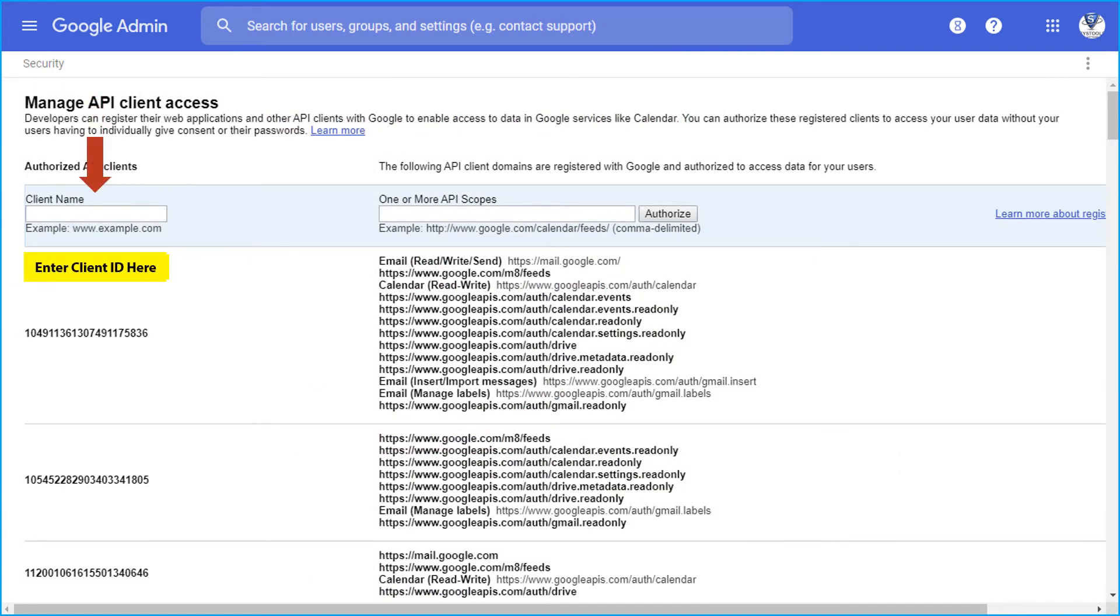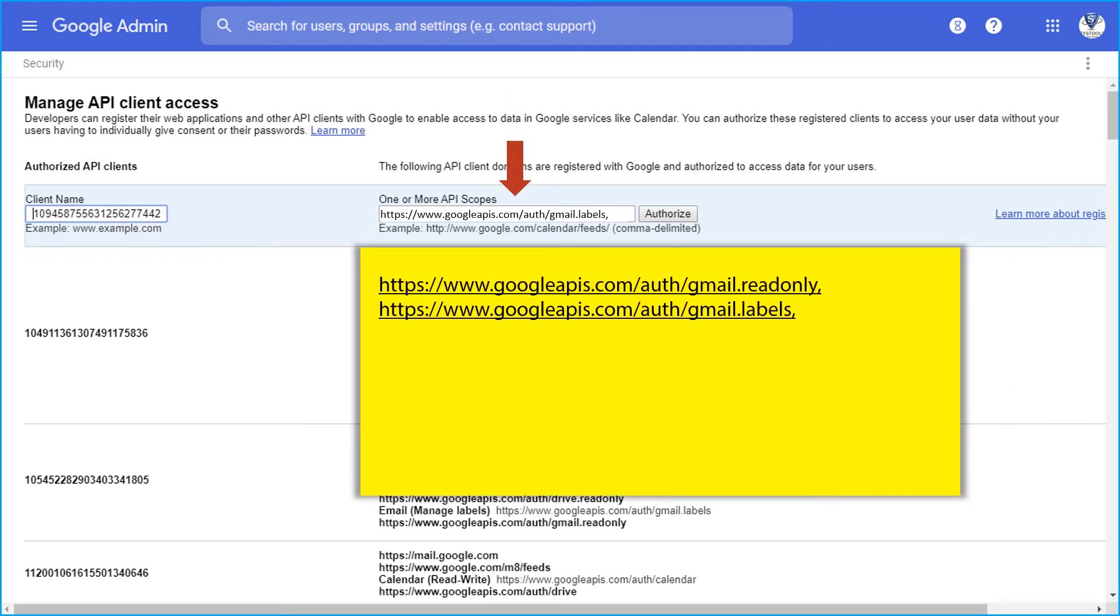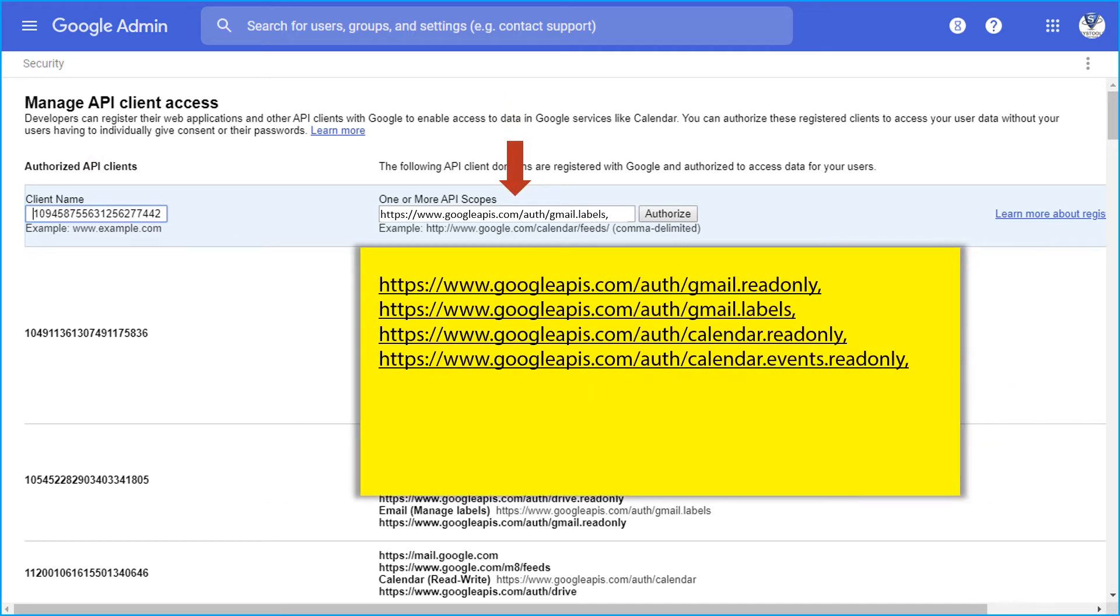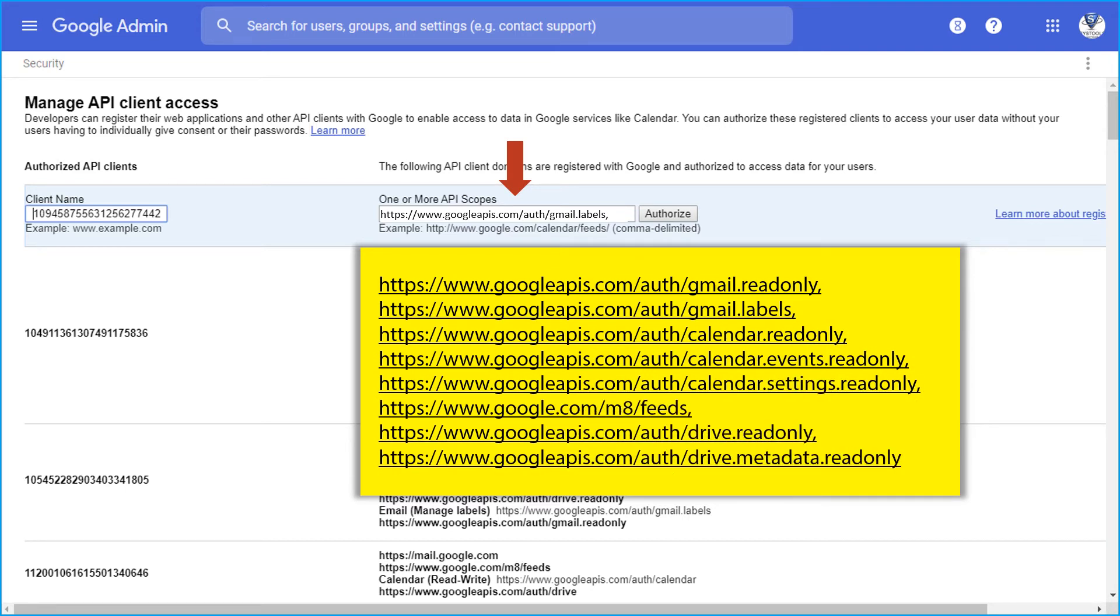And here in the client ID field, you have to enter the unique ID which was generated in Google console project. And in the API scopes field, enter the comma separated API scopes which has been provided.